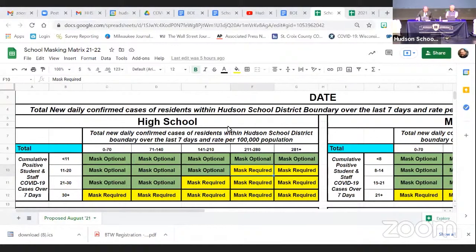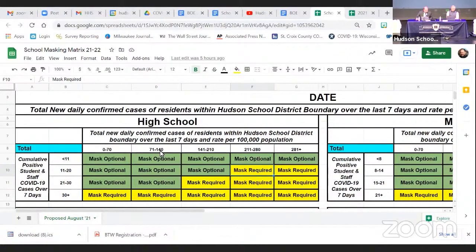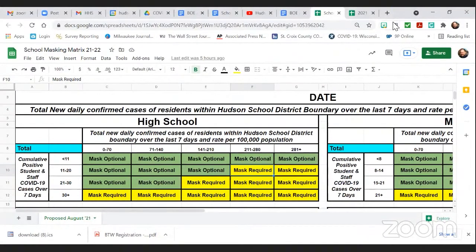This is a school masking matrix. One of the things I want to talk through is the numbers at the top. The state, on Tuesday of last week, decided to go from seven-day averages to seven-day cumulative numbers for school districts. So all we've done is take our original spans of numbers and multiply them by seven. I'm going to show you where you can find that online, because a lot of people are wondering where we get that number.